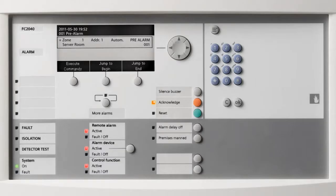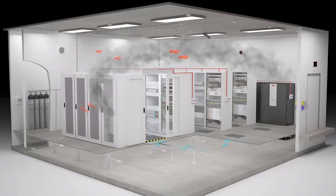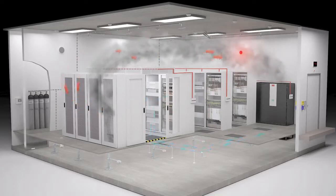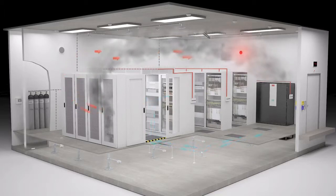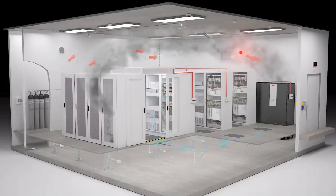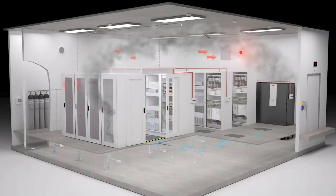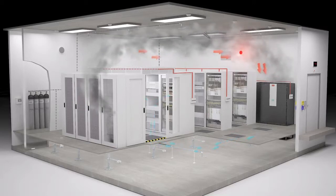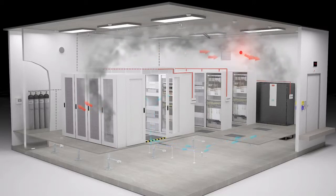The fire control panel triggers messages on security center monitors or pages security staff. Visual and acoustic alarm is activated. The fire control panel also sends a command to reduce the ventilation.